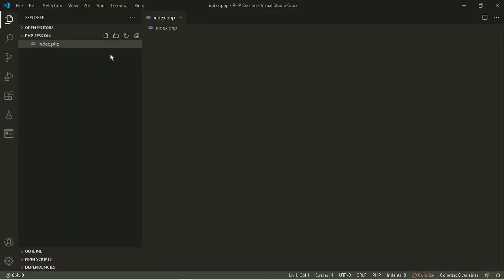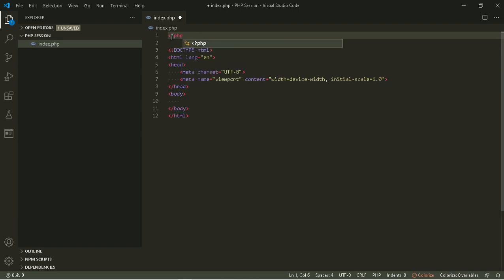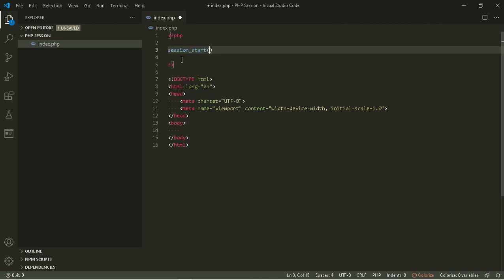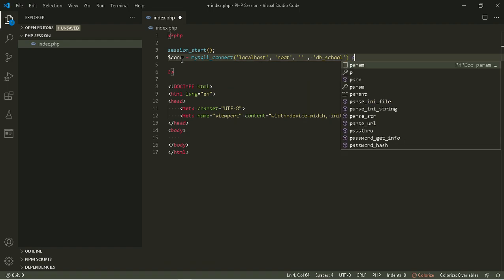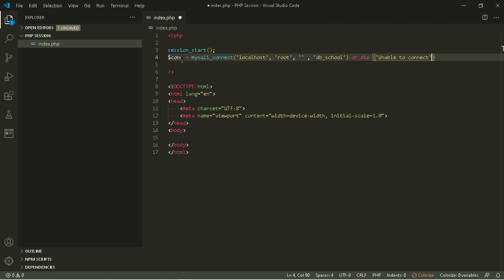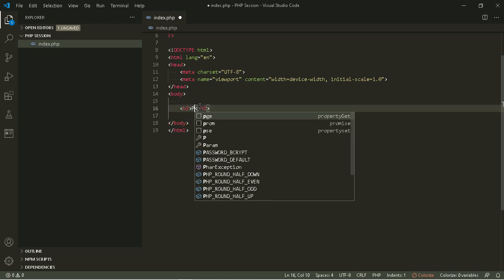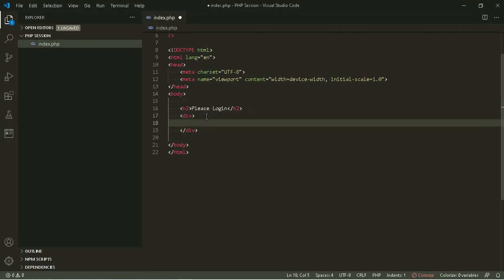Let's create our index.php. Connect index.php to our database.